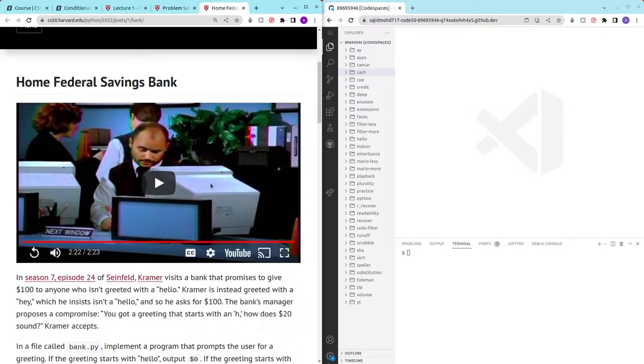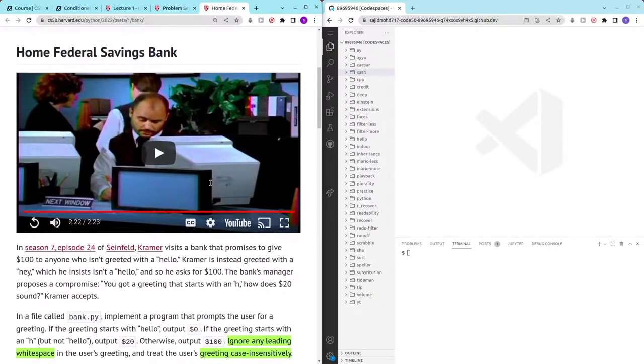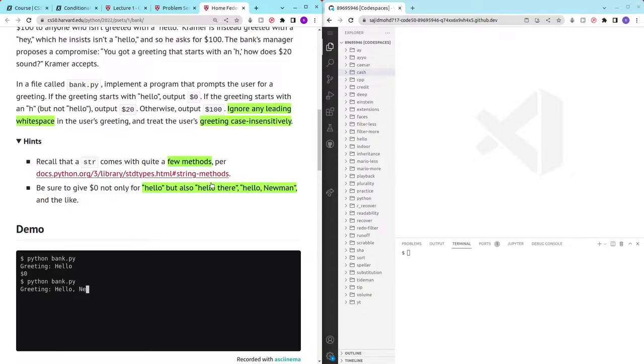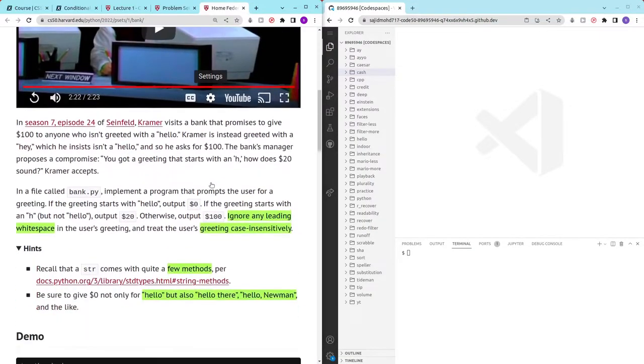So I hope you guys have read through this problem set and watched this funny video and know what's going on. Let me just quickly run through the problem set.